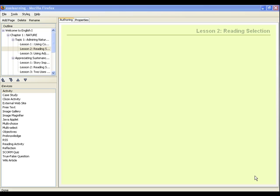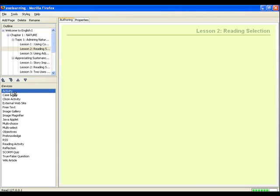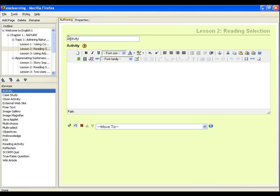When we create this content, it is also important to correctly reference any reading material you refer to, as this models best practice to the learners. To start this tutorial, we will first create an activity for the pre-reading task. First, select Activity from the iDevice pane. You can change the title to a title of your choice. For this one, we'll rename it to Pre-Reading.